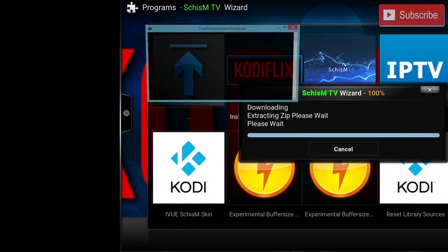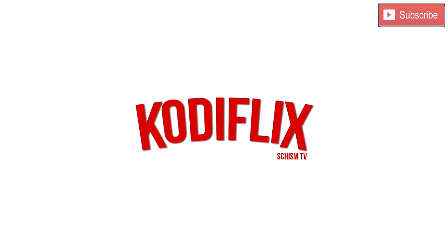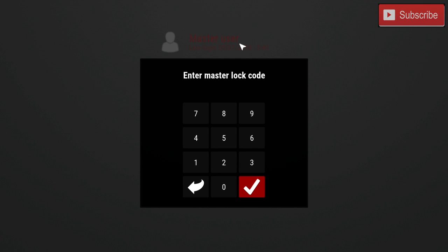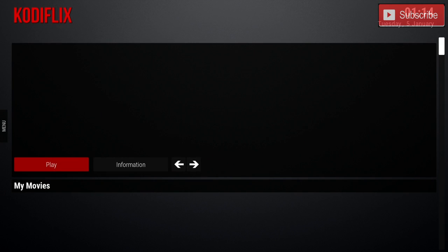As Kodi is reopening you can see the new Codiflix skin. You'll see a Master User option — if you click on it, you will need to enter the master lock code. I will put this code in the description below, but the master lock code is 2-0-1-6-0-4-0-2. Press Enter, then let the screen load and cache — that's the best way to get this working perfectly.